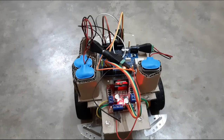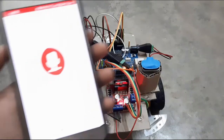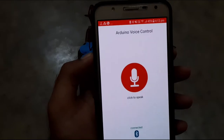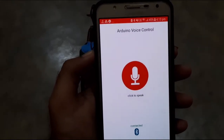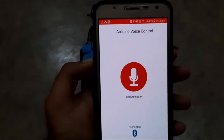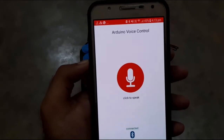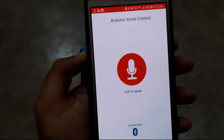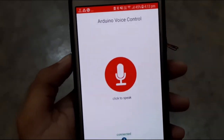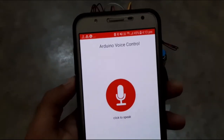My mobile phone has now been connected to the robotic module. As I give commands from my phone, the robot will operate. On my phone it is written: 'Arduino voice control — click to speak — connected by Bluetooth.' The Arduino robotic module has been connected to my phone, and I will give my voice commands through this Android app that I have developed.